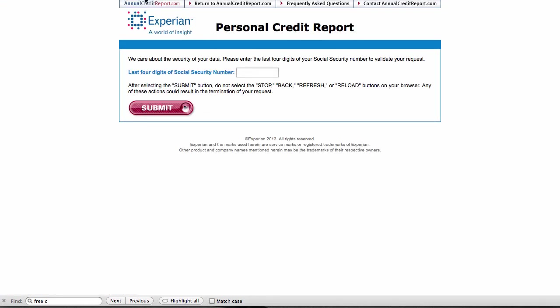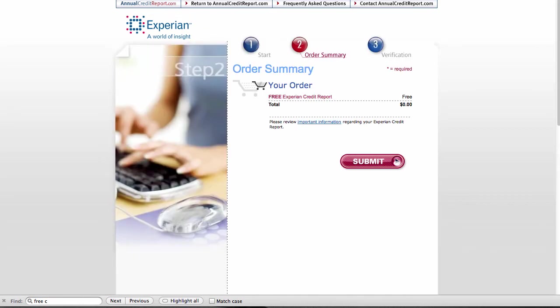Now, I'm now, as you can see, at the Experian website. And to enter my last four digits of my social security number, I'll pause the video. So as you can see, after submitting the last four digits of my social security number, I've come to the order page and it makes it clear that it's free. There's no charge. But I do have to go through the verification process.